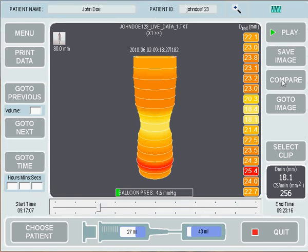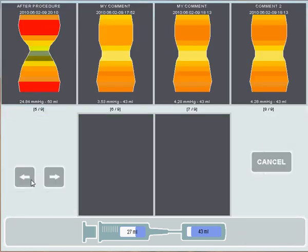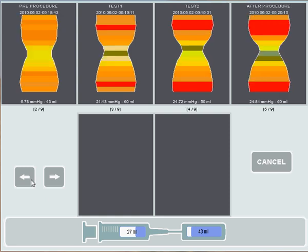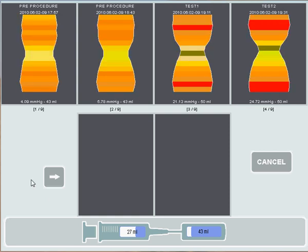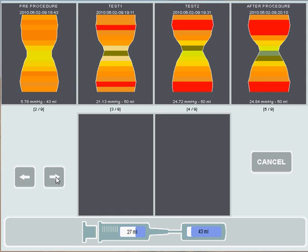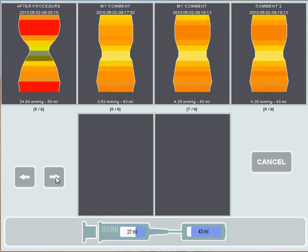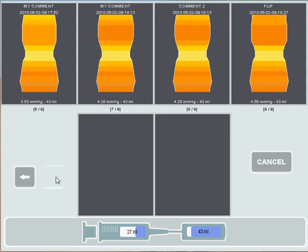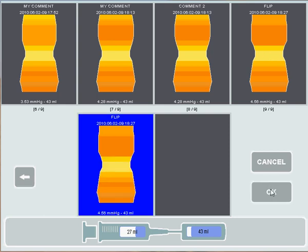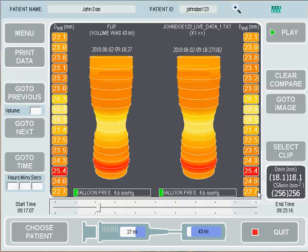If you go into Compare Image, using the open back arrows you'll see that we've got a few snapshots saved. The first snapshots were used during the procedure, and then you'll see that our 'flip' comment is here. We press on the image that we'd like to compare and press OK. If we select just one image, it will compare that image with a live image — so we've got our snapshot and our live image.